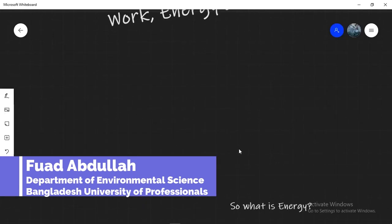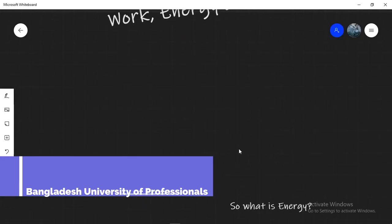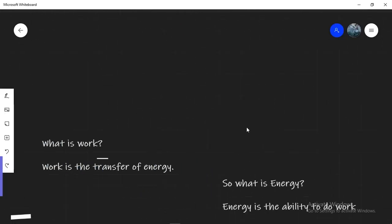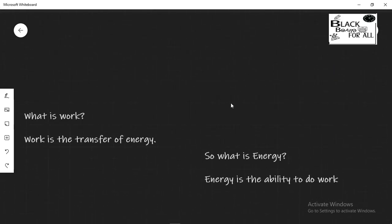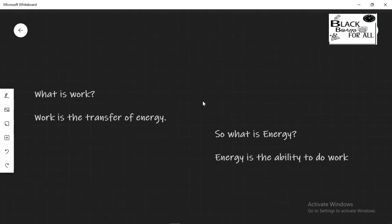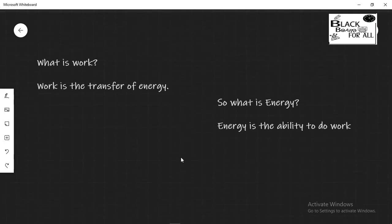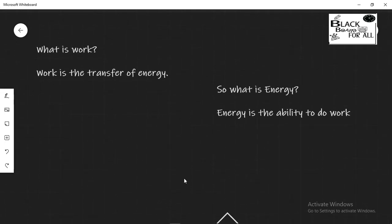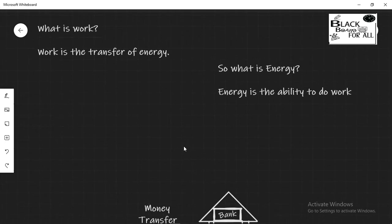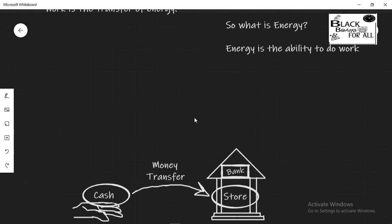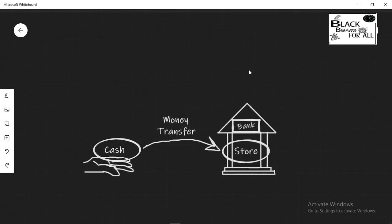What is work? Work is simply the transfer of energy. So what is energy? Energy is the ability to do work. These are pretty simple definitions you can find almost anywhere and to be honest they don't really say much about each other. So let's go for a simple analogy that helps us understand.